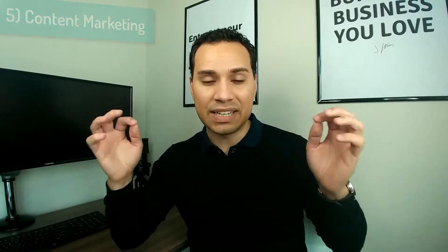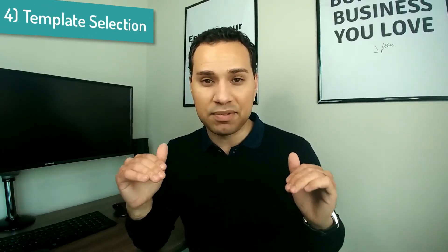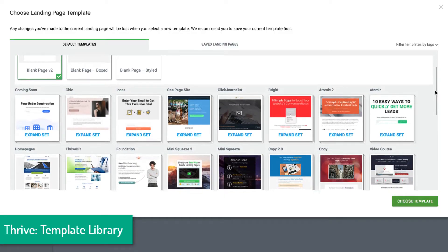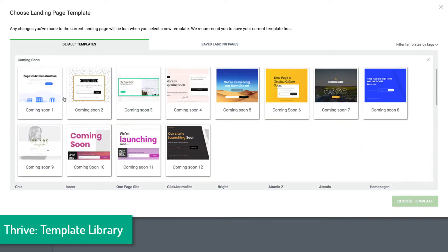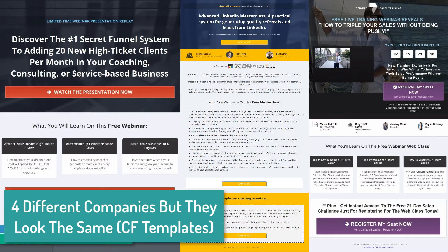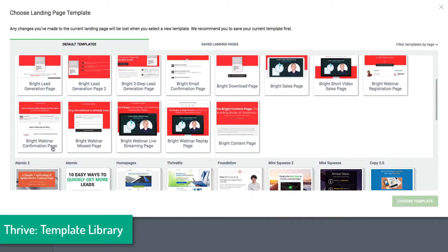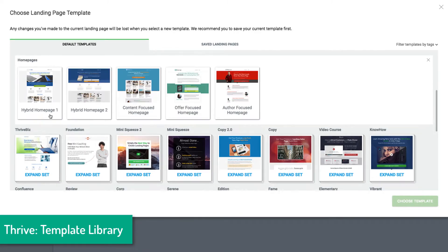Reason number four Thrive Themes beats ClickFunnels comes down to template selection. Both have a great selection of basic templates that work for pretty much any type of sales funnel. However, Thrive Themes takes the cake because it has about twice as many funnel page options as ClickFunnels. ClickFunnels pages all follow a similar style of design, whereas Thrive Themes has different design sets with a page template for each step of the funnel. If you have more than one funnel, they can look completely different based on the theme you select — or you can mix and match.